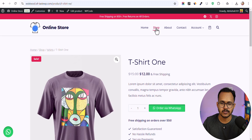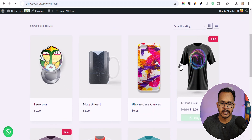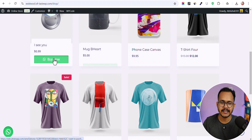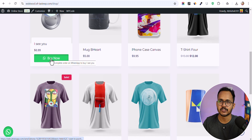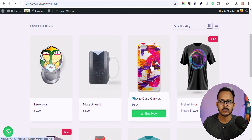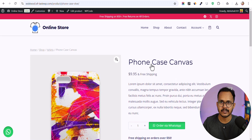Let me go to the shop page. Here you can see there is a 'Buy Now' button instead of an 'Add to Cart' button. You can also enable both the 'Add to Cart' and the WhatsApp chat button at the same time.